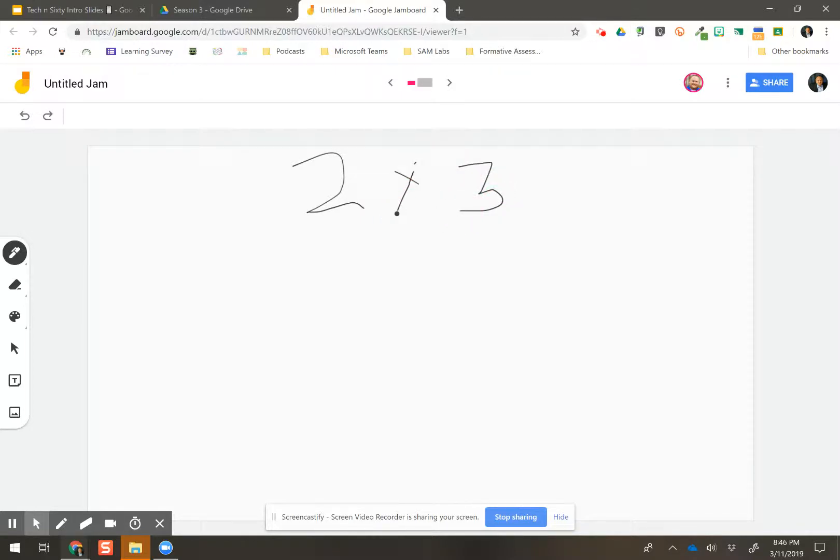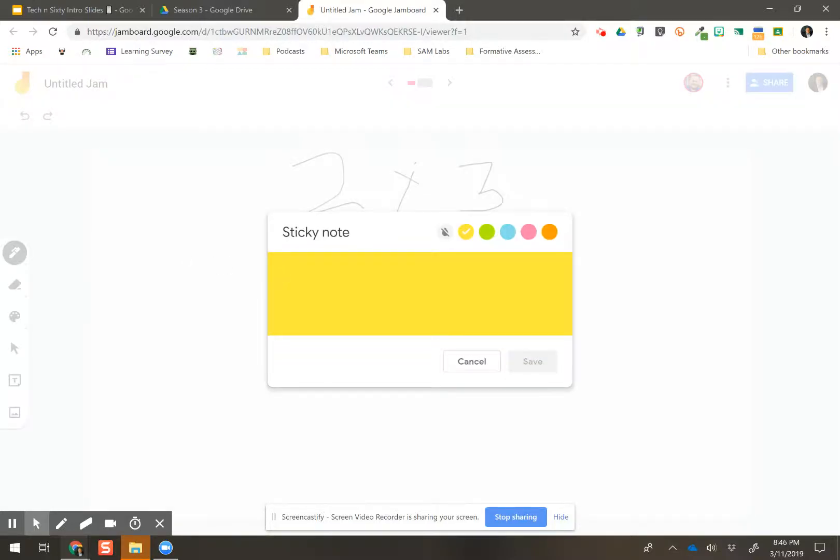And then they have to explain what the answers are. Or then they have to star next to the answer which they agree with. Or if they're most, you know, so many different ways you can do it.